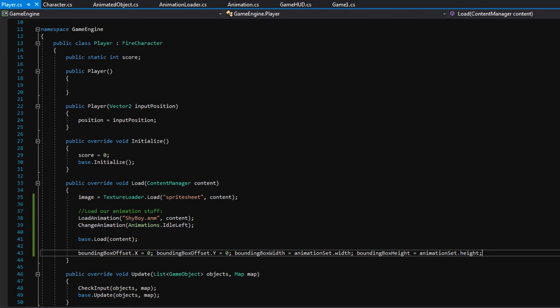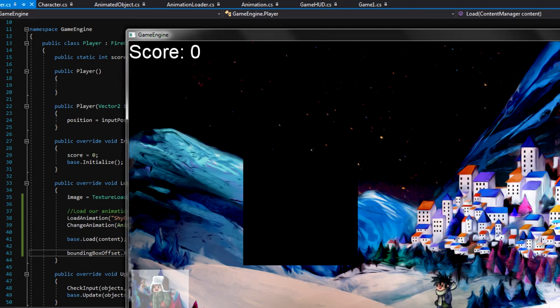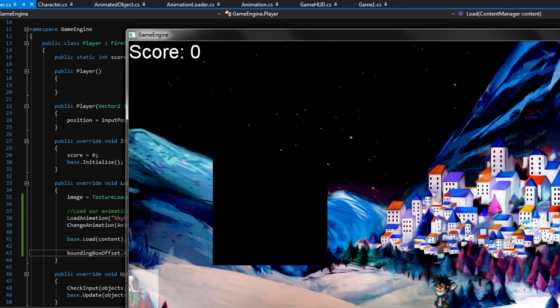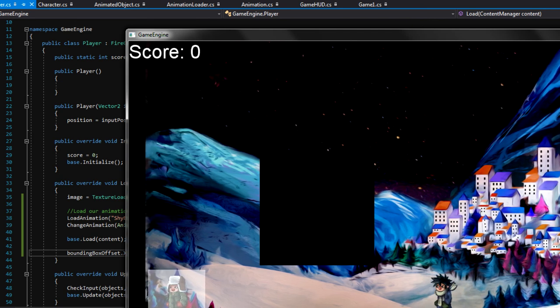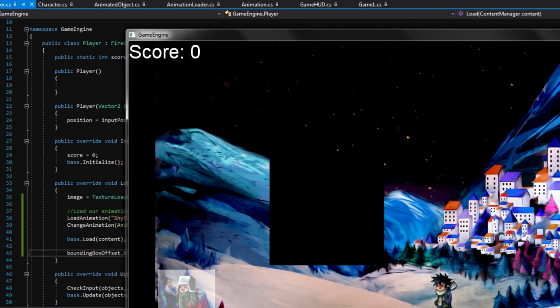Now we should be able to press F5 and see something — fingers crossed. It's working! Check that out — the shy boy is breathing up and down. Let's try moving right and left. That's not working yet, because we have not implemented logic to change the animation when we want it to change. Remember when we loaded the animation file, we immediately changed the animation to idle left, so it is working, but now we need to implement the logic in Player to change the animation to run.